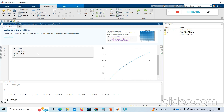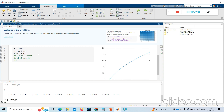A single percentage sign is treated as a comment. But a double percentage sign is treated as the end of a section — it acts as a section break, starting a new section.